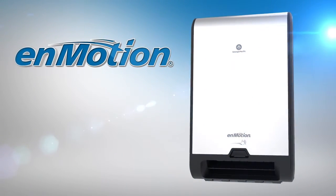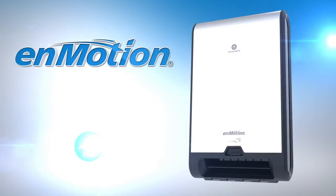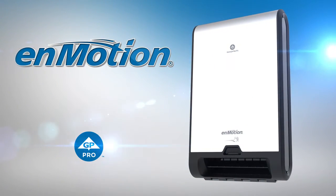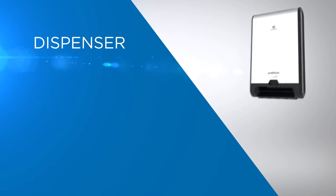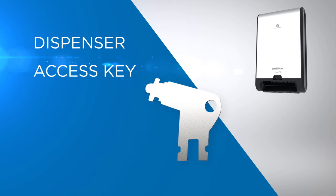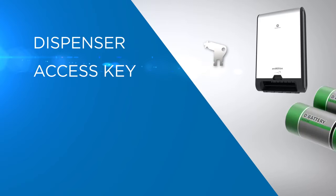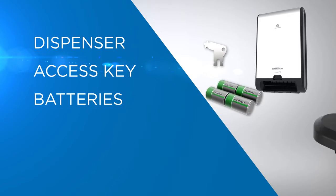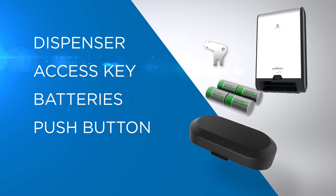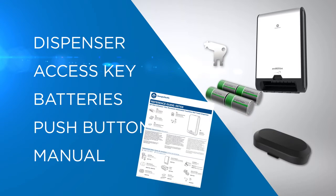Presenting the InMotion Flex Recessed Automated Touchless Roll Towel Dispenser from GP Pro. Inside the box, you'll find the dispenser, access key, four D-cell batteries, push button, and manual.